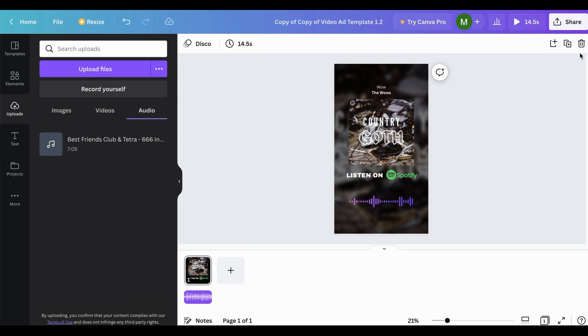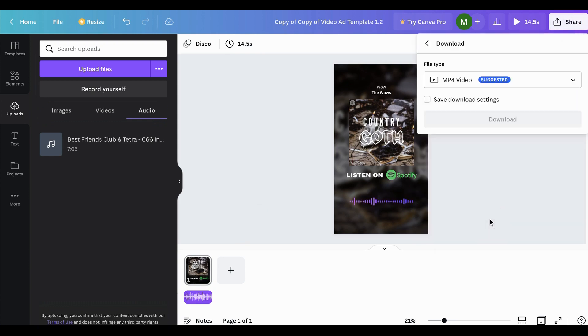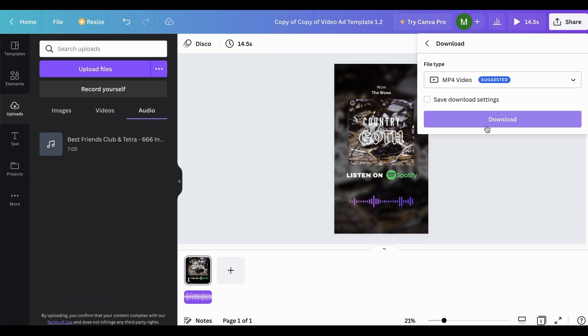So with that good, you just head over to the share button at the top right and click download. And then the suggested one is fine. And then simply click download and it will then download that file to your computer. And with that, you have your very first video ad created for free.